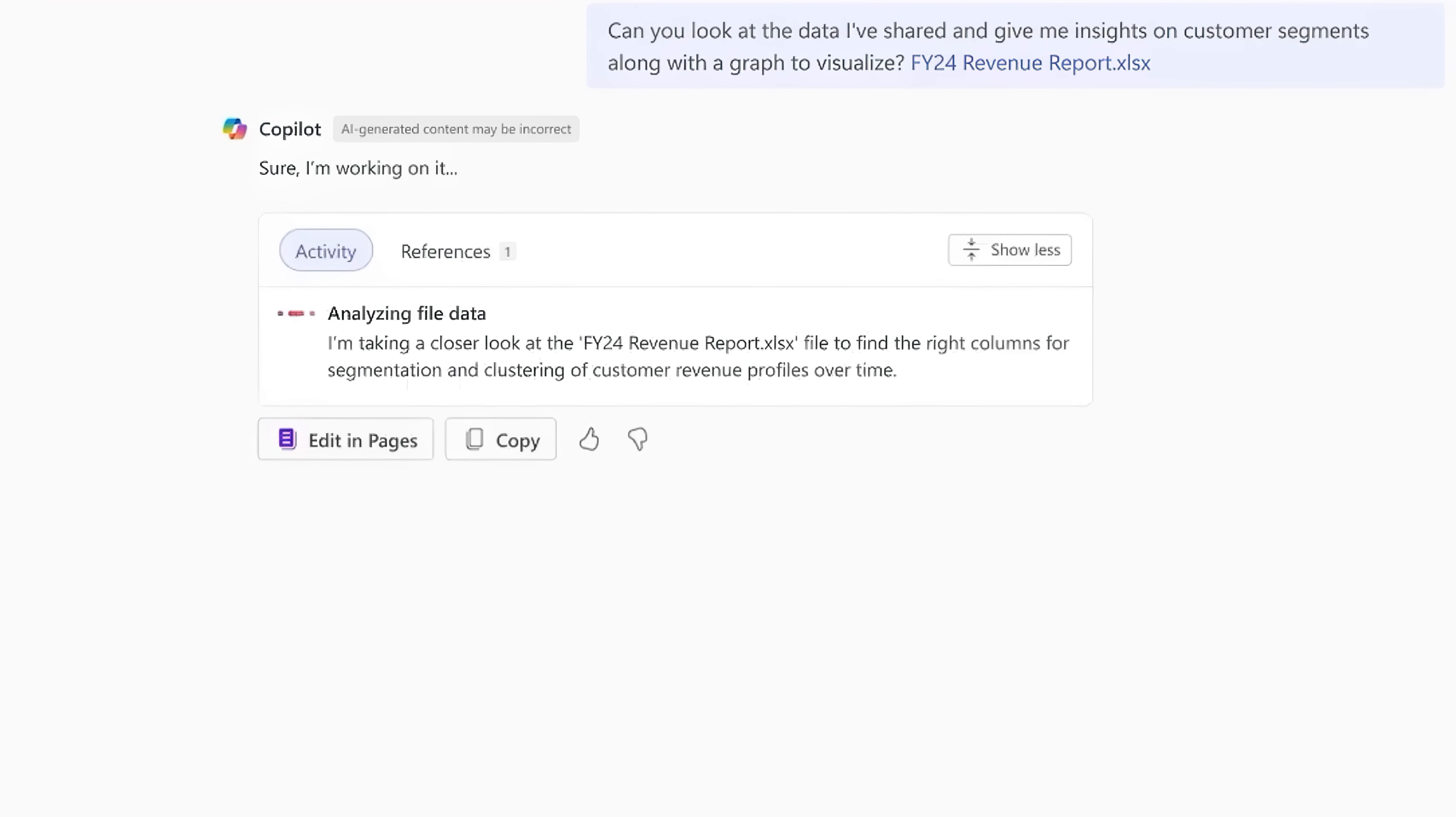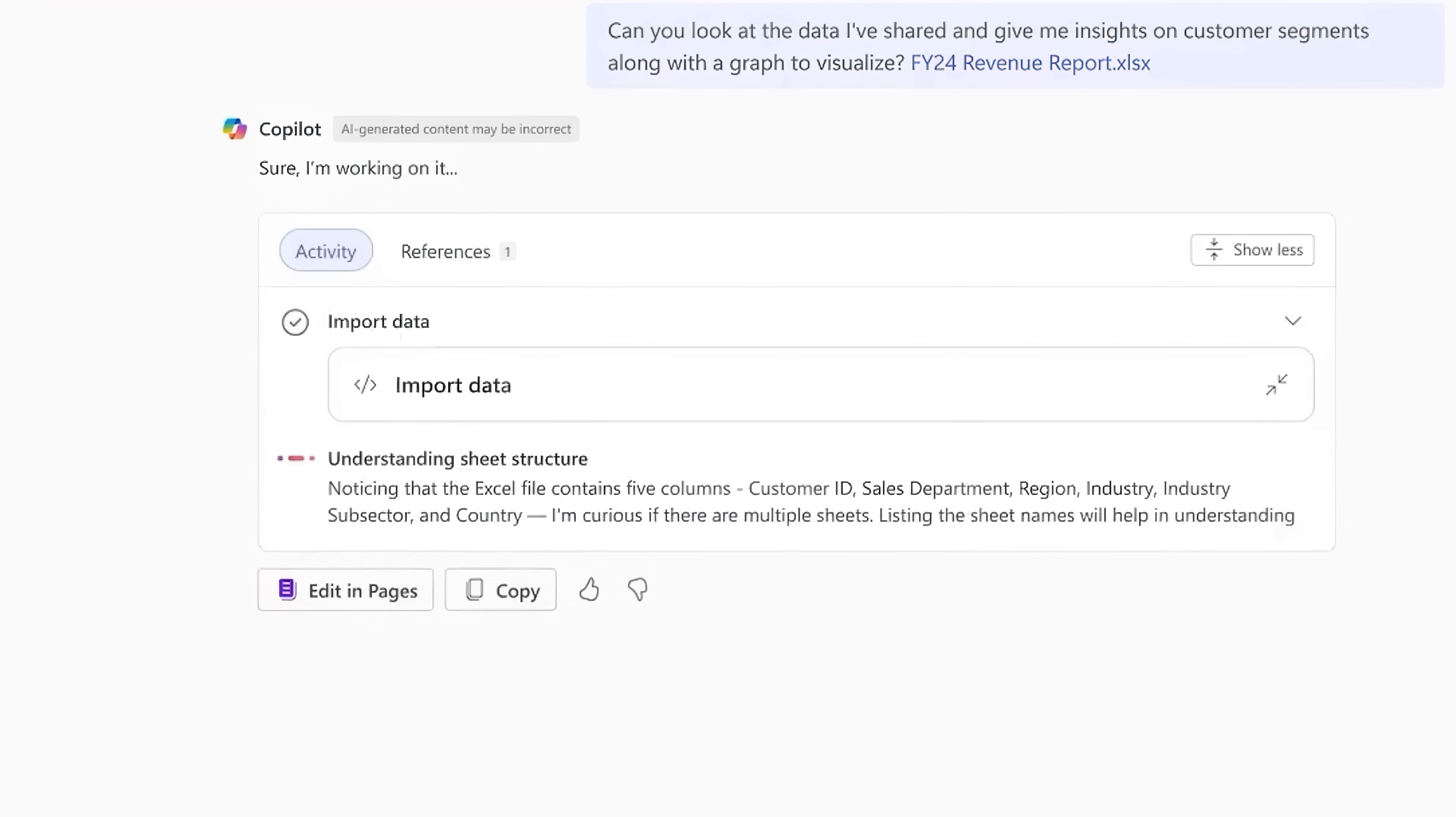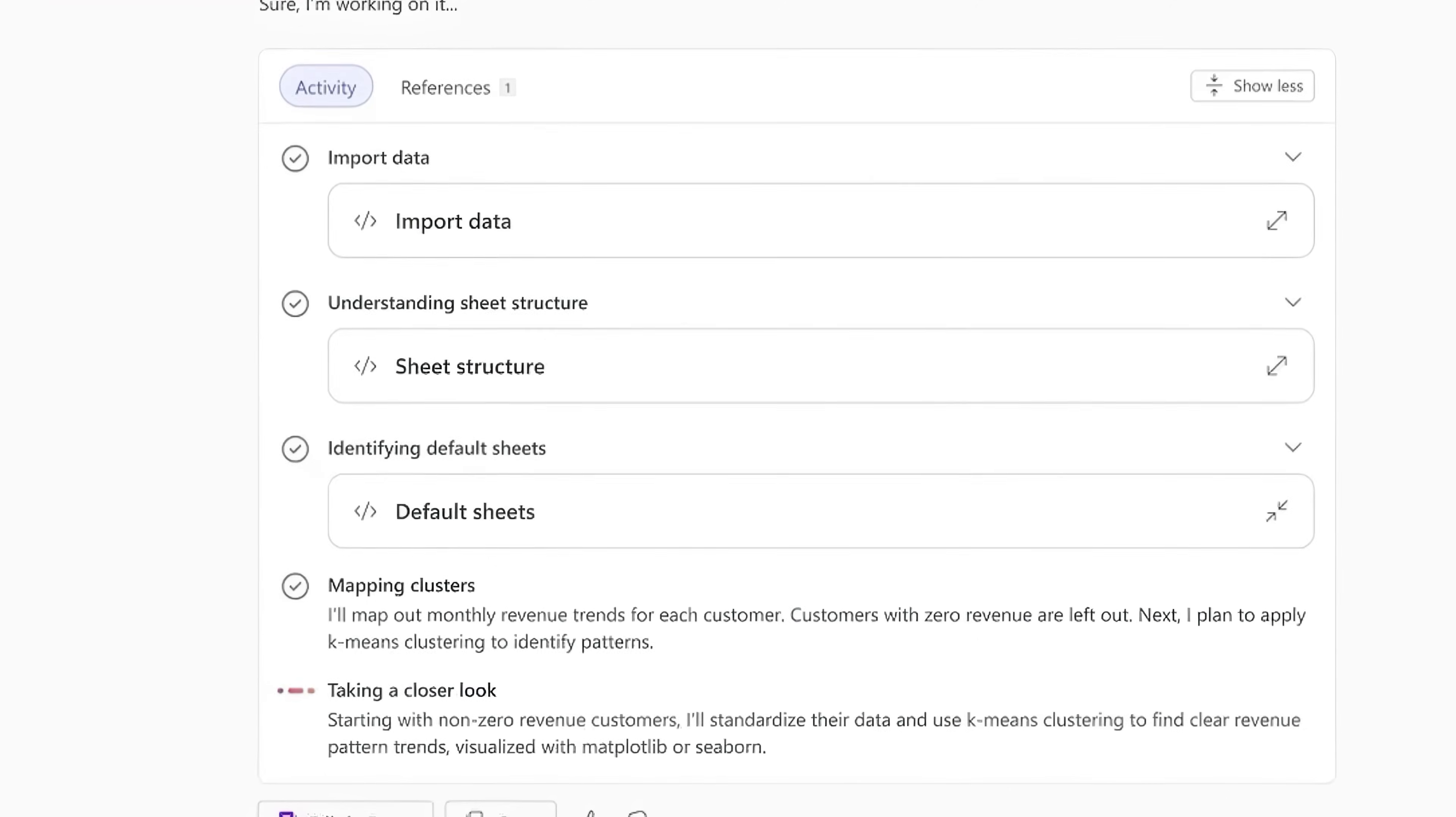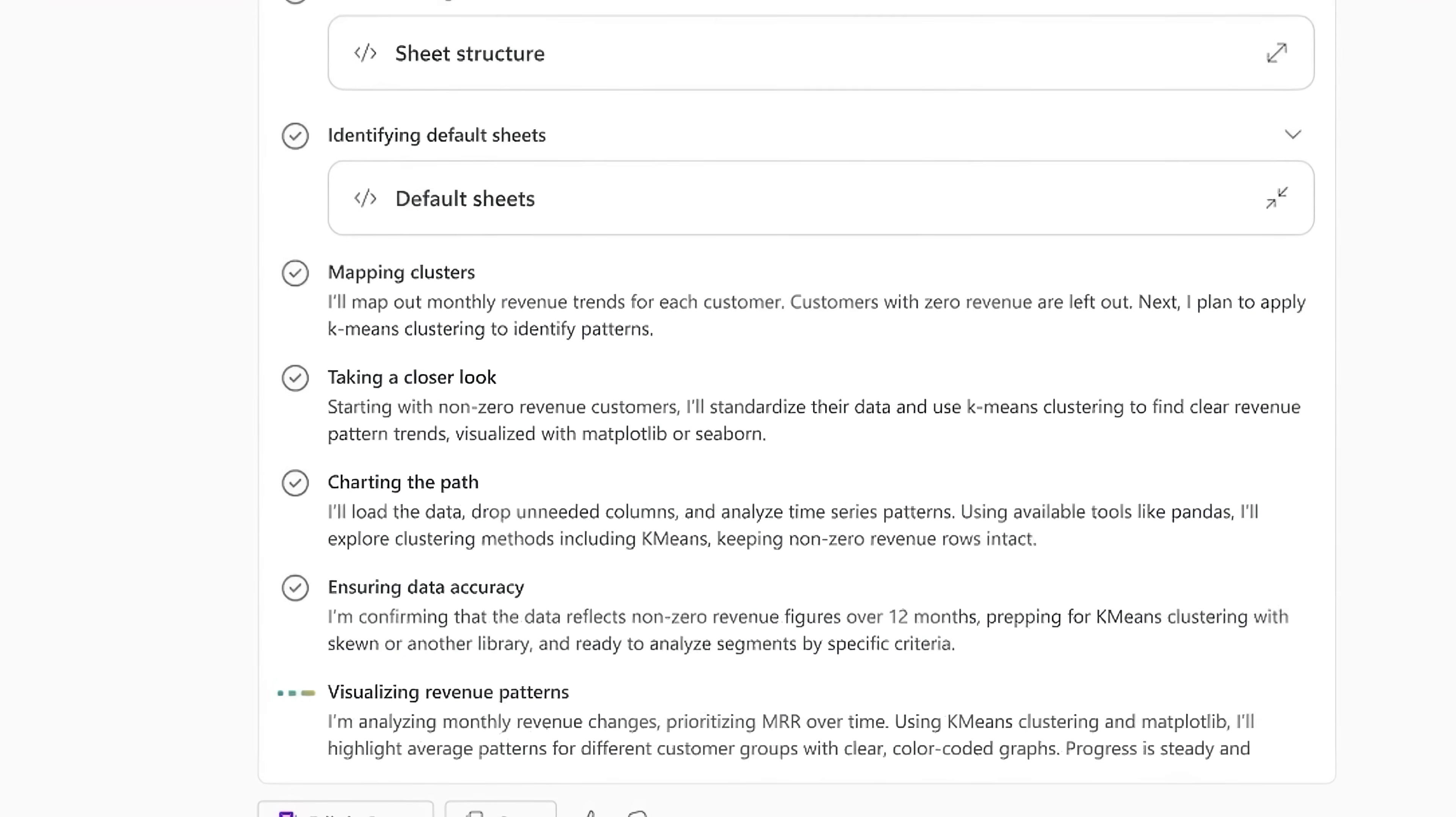So first, it's analyzing the data to look for the right columns for customer segmentation and revenue over time. Now it's mapping out clusters and also grouping customers. It's getting an understanding then of the sheet structure in my Excel file, standardizing the data, loading what it needs from the data, and then prepping it for further analysis.